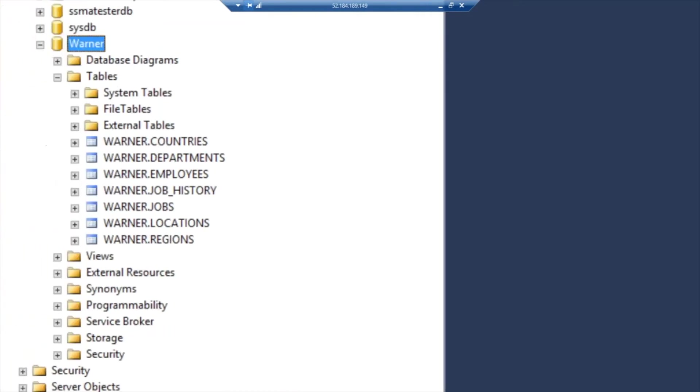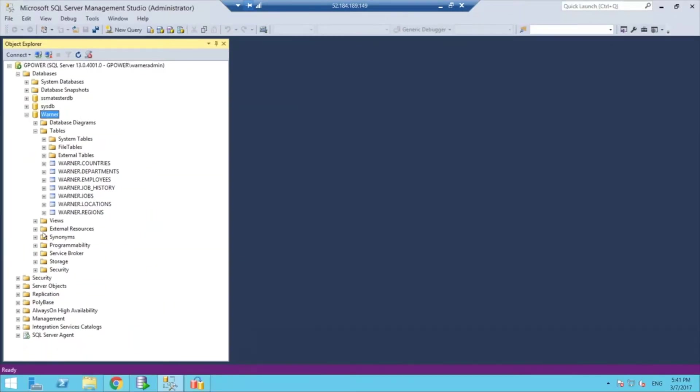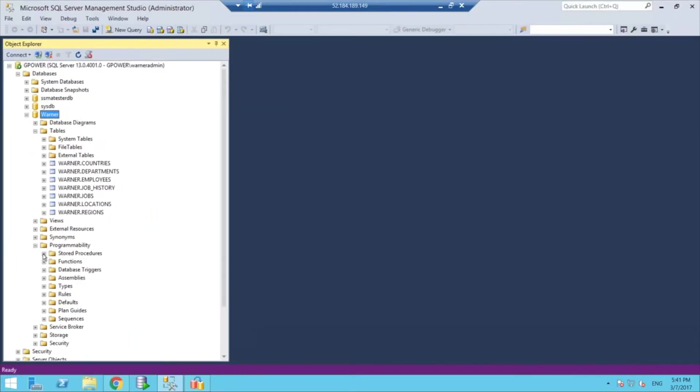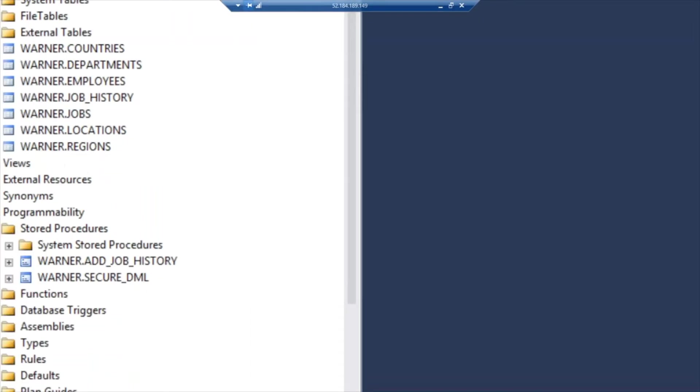we do find the schema that we had, and for example, I believe there's a couple of store procedures, so there we go.